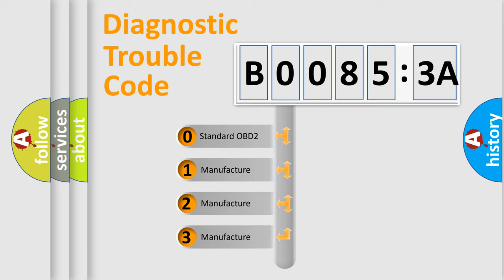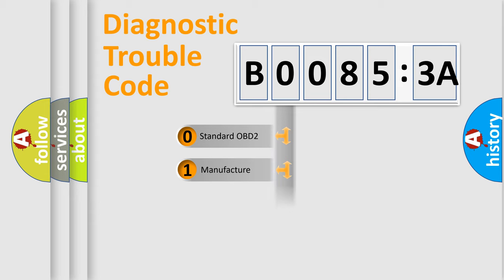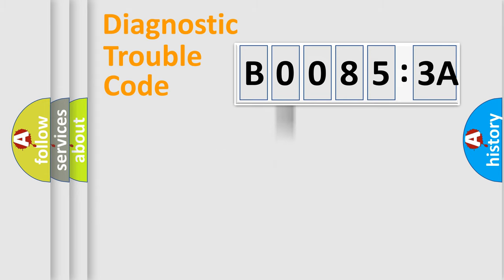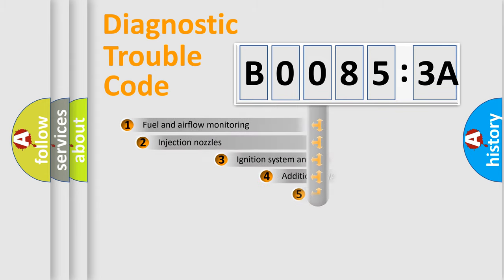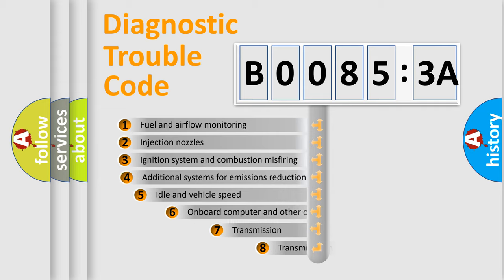If the second character is expressed as zero, it is a standardized error. In the case of numbers 1, 2, or 3, it is a manufacturer-specific expression of the car-specific error.